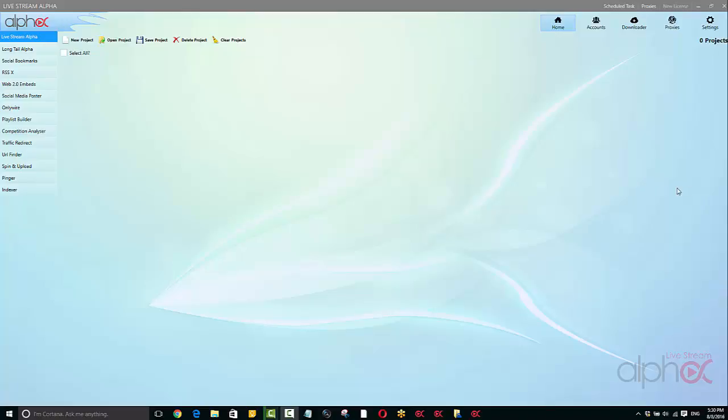Alright guys, Tony here and this is the beginning of the tutorials for Livestream Alpha.